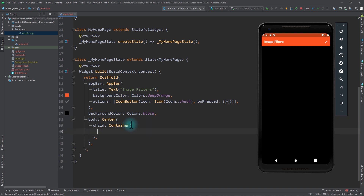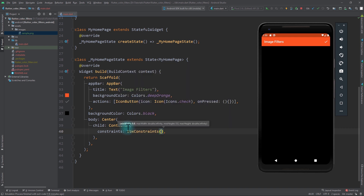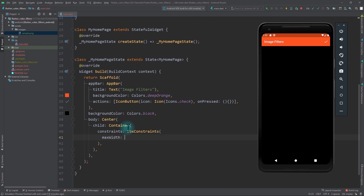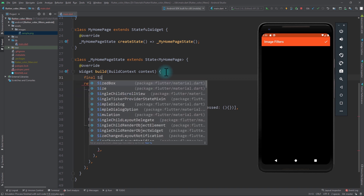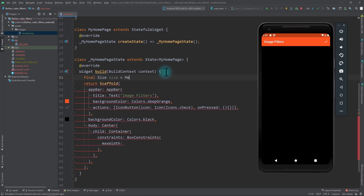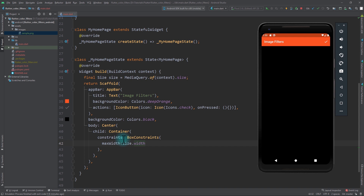In the container I'll add the constraints property to limit the width and height. This takes a BoxConstraints value. In the build function I'll create a final variable of type Size, named size, and set it to MediaQuery.of(context).size. For maximum width I'll use size.width, making the image width equal to the screen width. For maximum height I'll give the same value since the image will be square — a one-by-one aspect ratio.